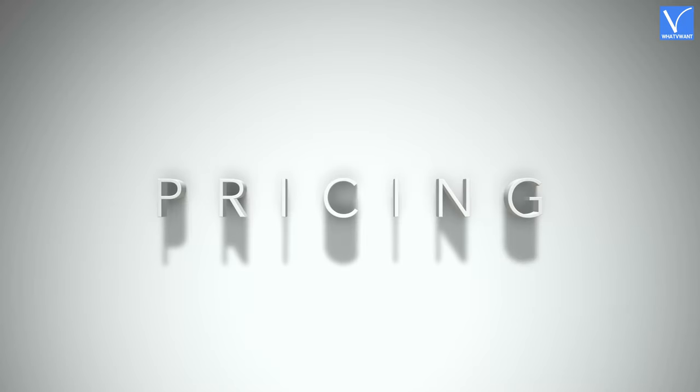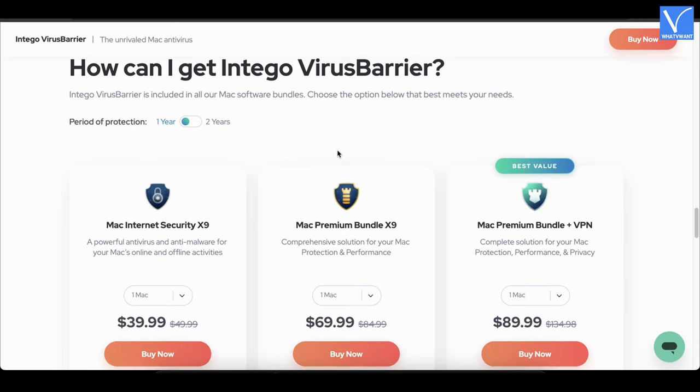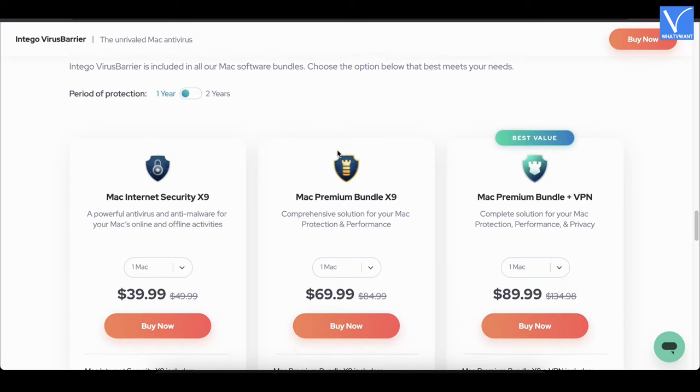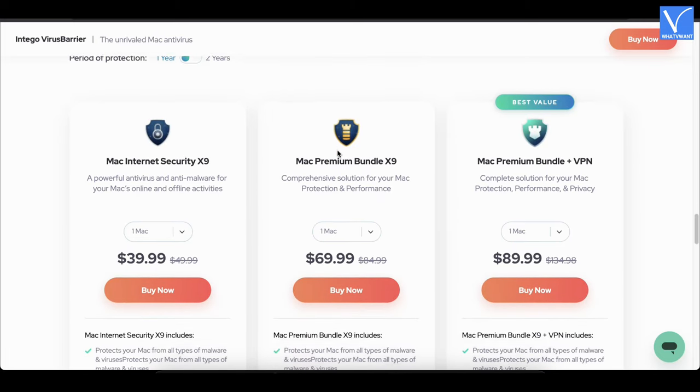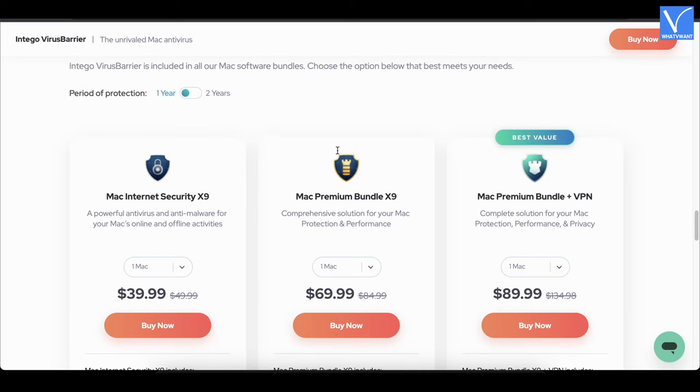Pricing: Intego Virus Barrier can be purchased with bundle packs, such as Mac Internet Security X9, Mac Premium Bundle X9, and Mac Premium Bundle Plus VPN. These can be purchased in a 1-year and 2-year period of protection, and based on the number of Macs.